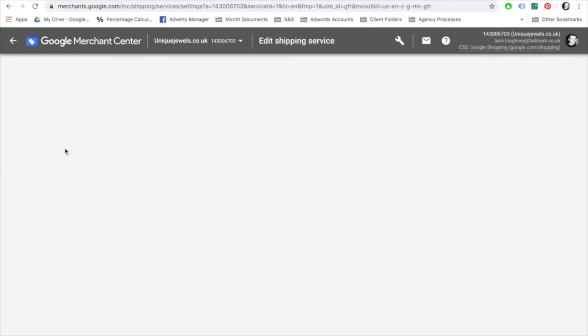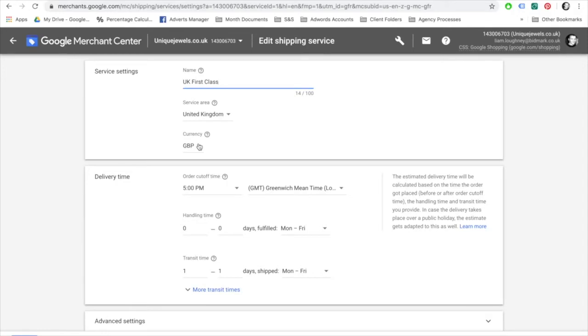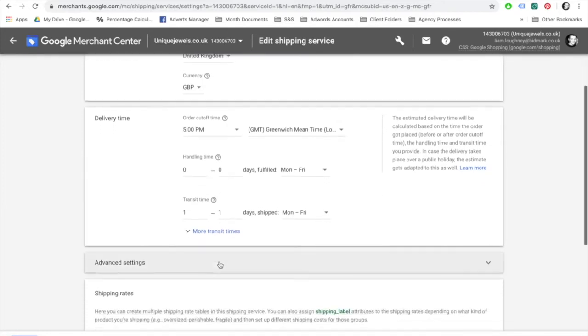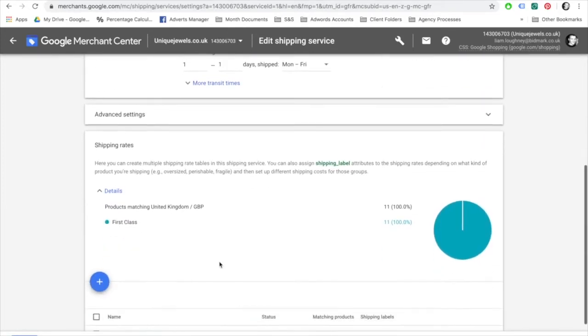Here's an example of one that I did earlier, which has UK first-class postage, the service area with the United Kingdom, the currency being the Great British Pound. You need to have an order cutoff time stated, a handling time stated, and a transit time. When you enter this information, select save.